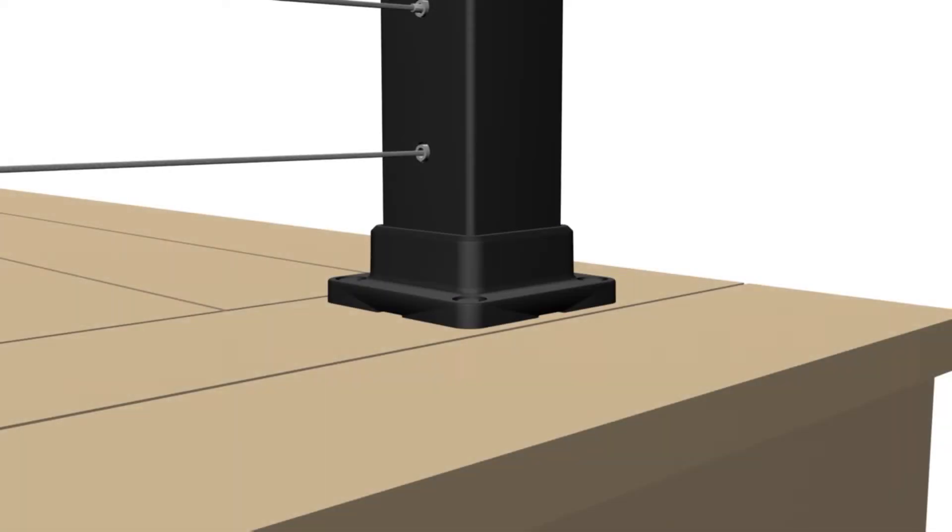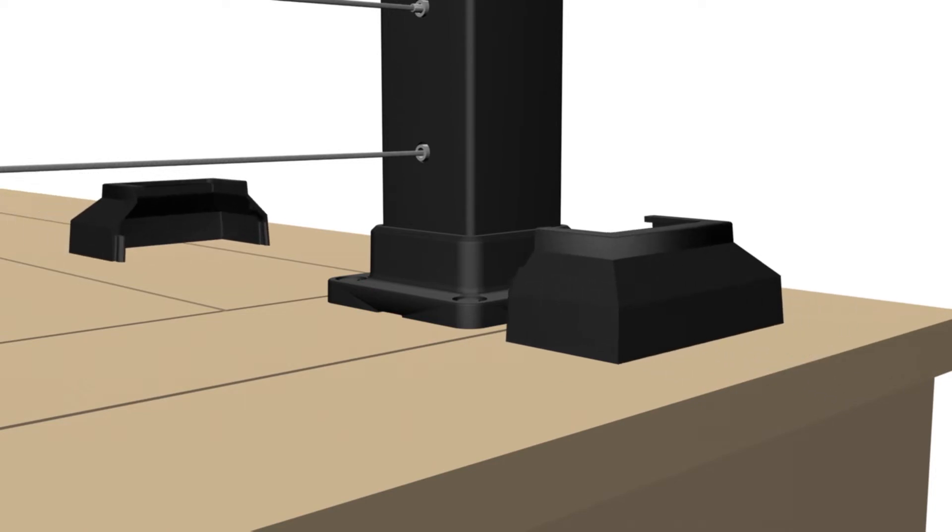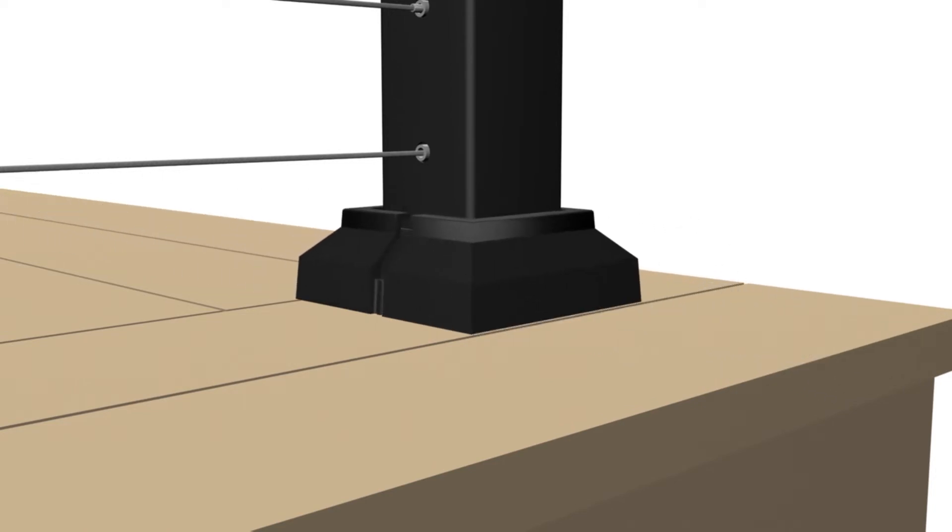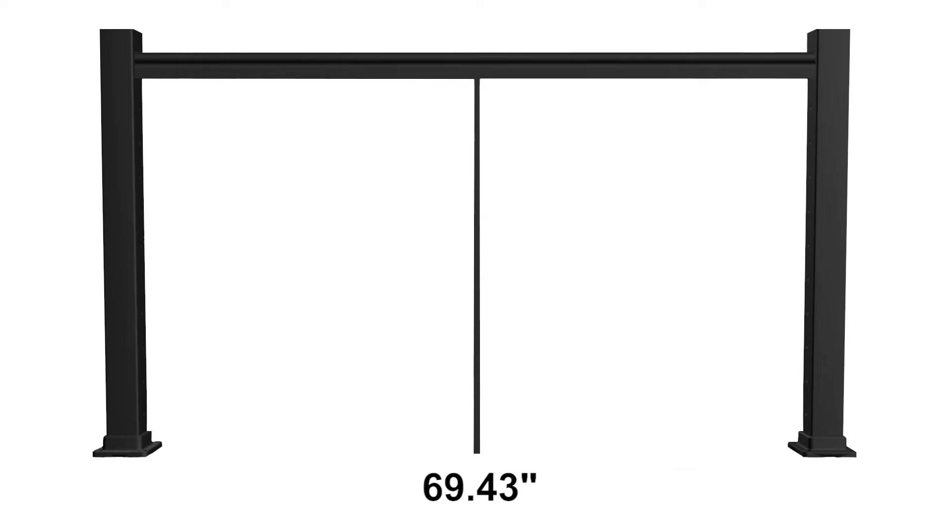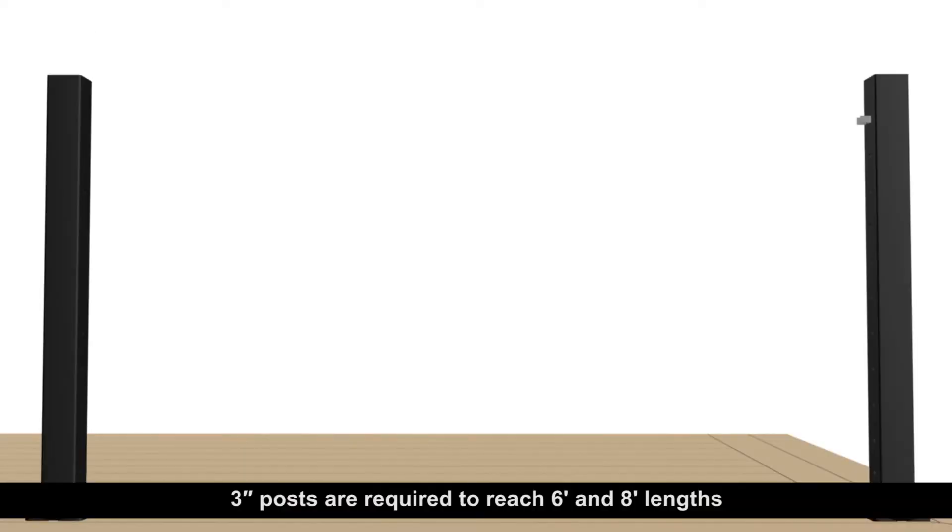Important notes: Do not install base plate covers until railing assembly is completed. Actual cable panel lengths are sixty-nine point forty-three inches and ninety-one point thirty-one inches. Three inch posts are required to reach six foot and eight foot lengths.